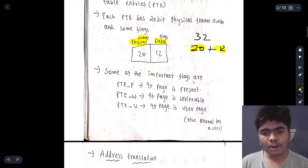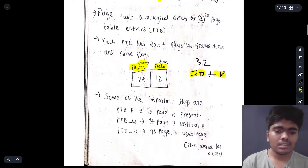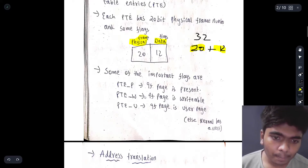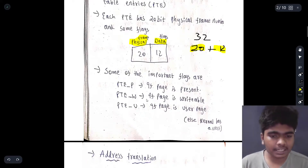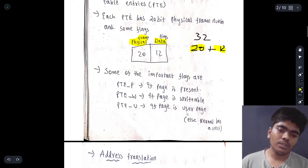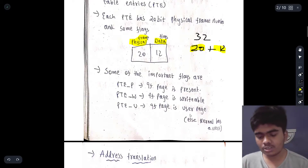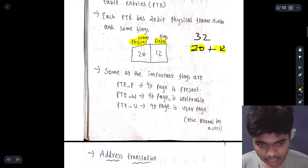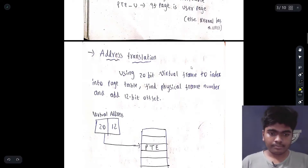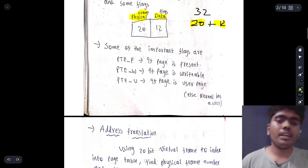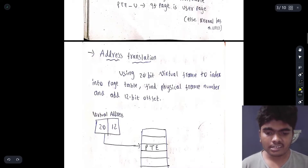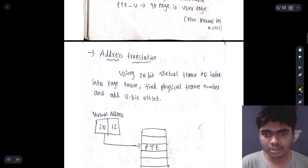Some of the important flag definitions are three things: PTE_P means the page is present, PTE_W means the page is writable, and PTE_U means the page is a user page. These are the three most important flags in this particular physical frame entry, and they play a major role in address translation.